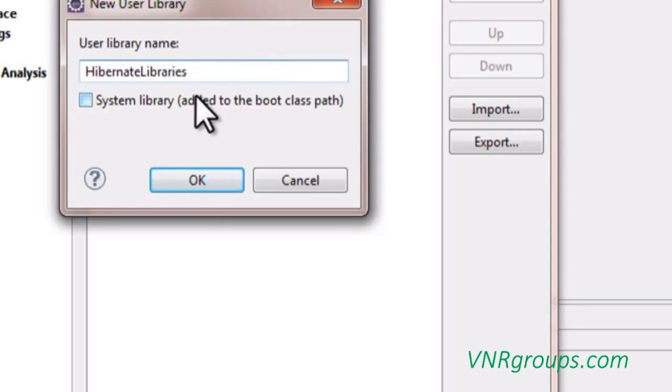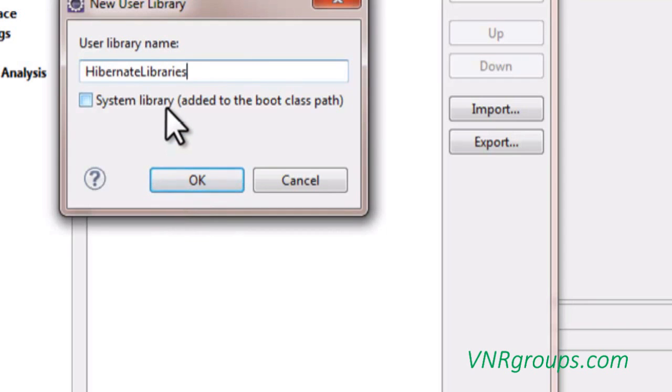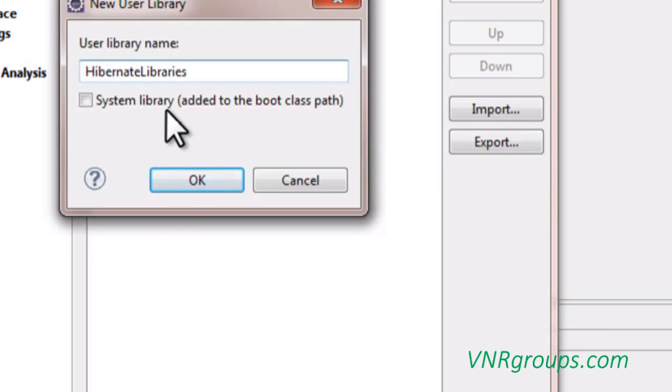After giving the name, simply click on OK and don't select this checkbox because if you select this checkbox, automatically for every project, whether you need these Hibernate libraries in your project or not, they will be added to your project.